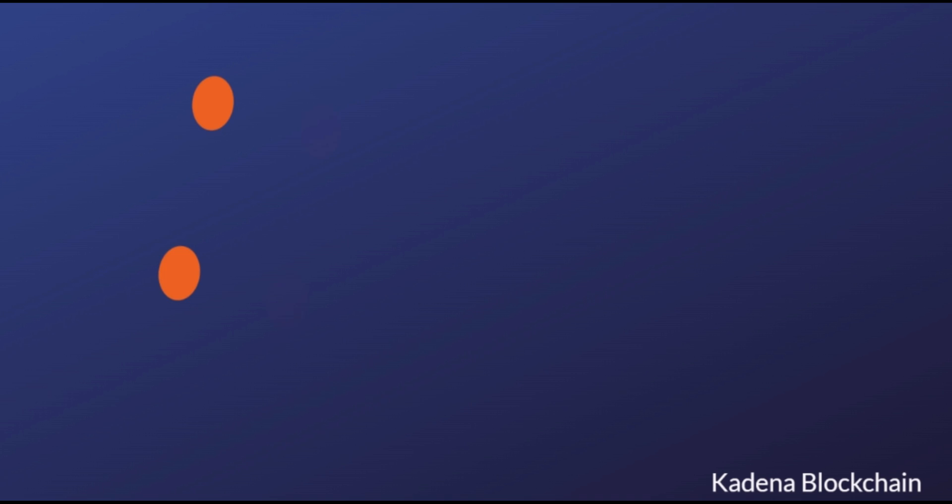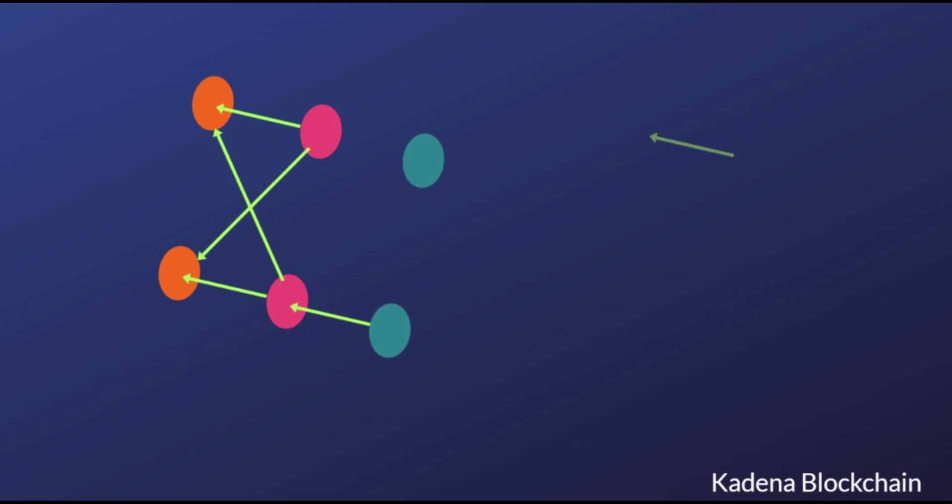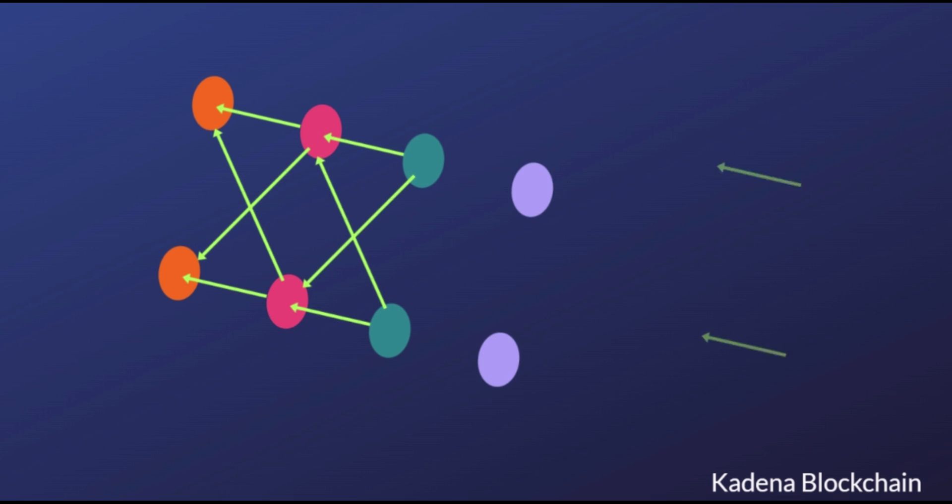Kadena's chain web combines multiple individually mined parallel chains working simultaneously into a single network. Each chain mines the same currency and contains references to their peer chain's previous block, so peer chains can validate each other's blocks and share liquidity.